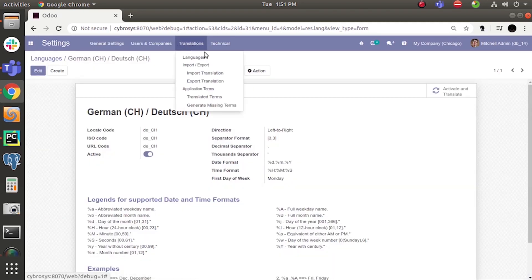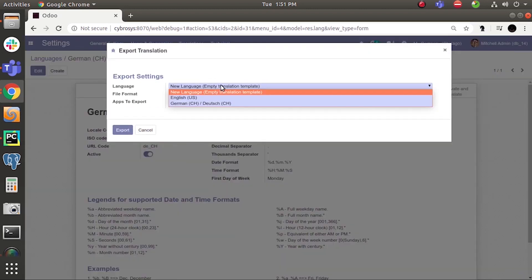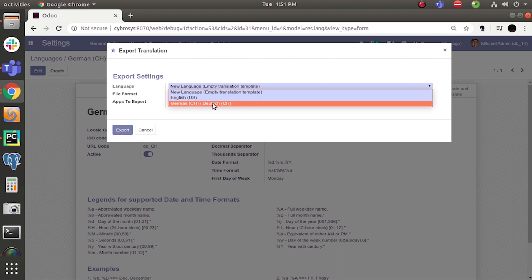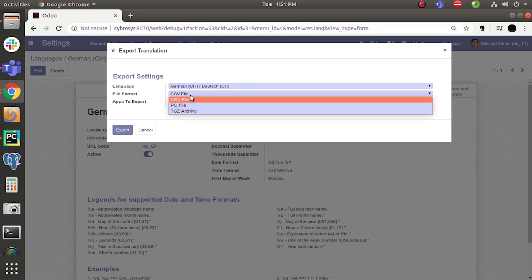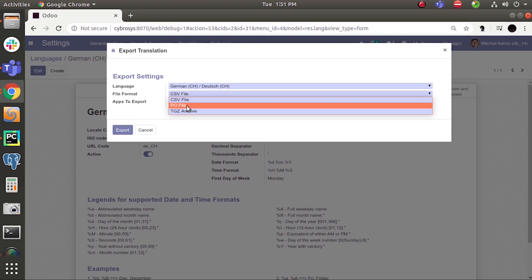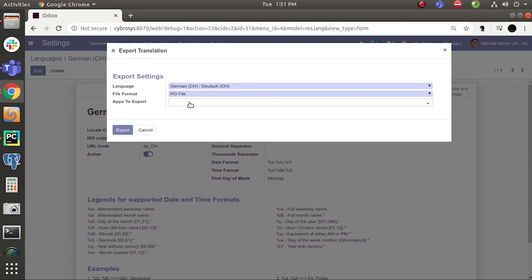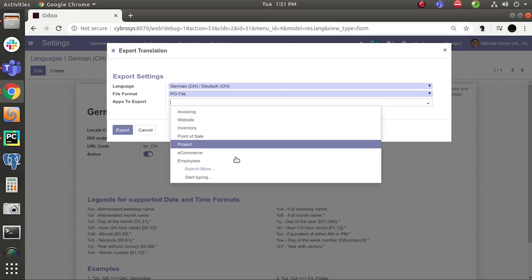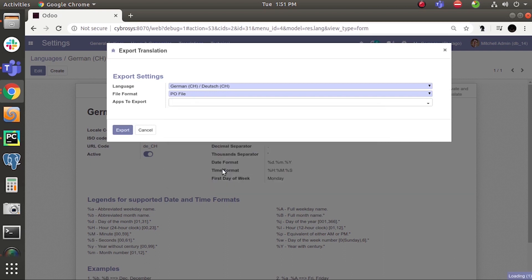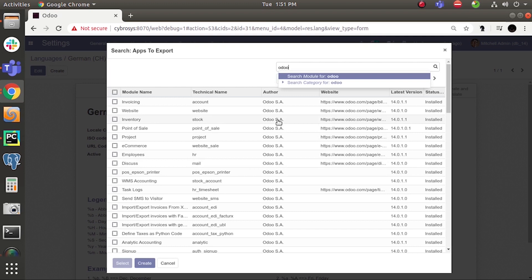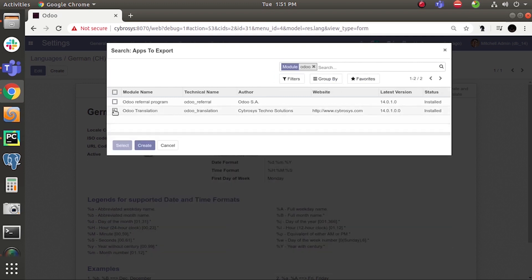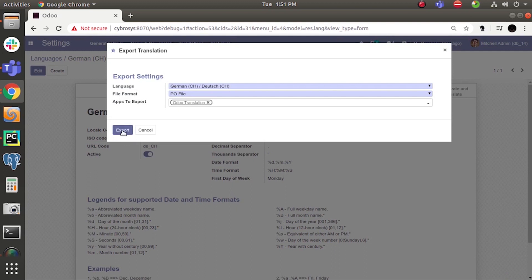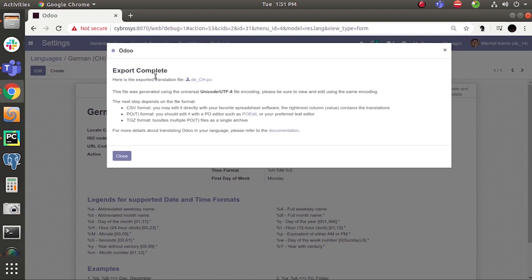Now I am going to the module translation. Here we can export the translation file. Click Export, select the language, and generally the PO file format should be selected. Choose the module whose translation you need to change — in this case our custom module — select it here and click Export. You can see the export is complete.